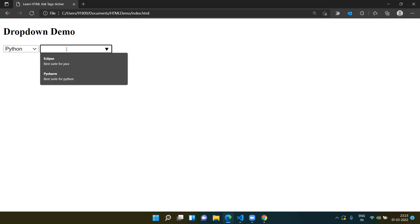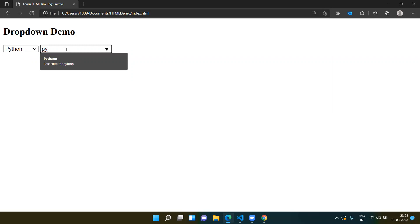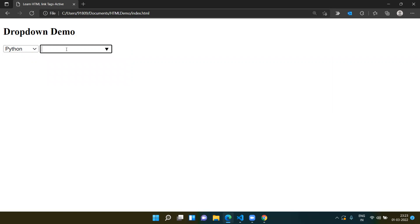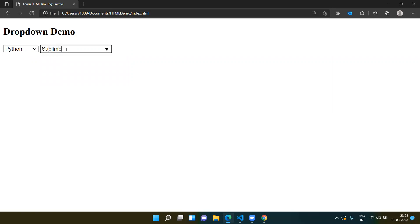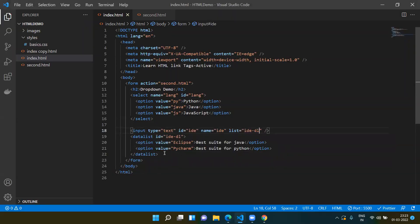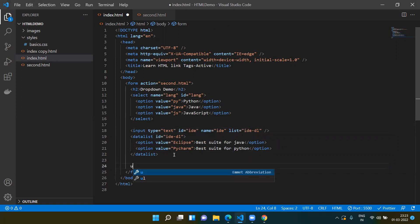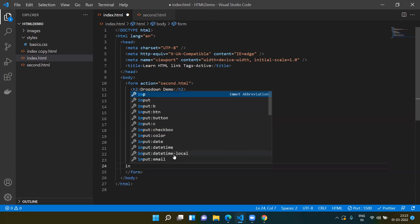Save it, refresh, and now you can see the default values: 'Eclipse best suit for Java' and 'PyCharm best suit for Python'. If you type 'pi' it will show only those matching options. Since it's an input box, you are not restricted to the dropdown — you can also type your own value, for example 'Sublime'.